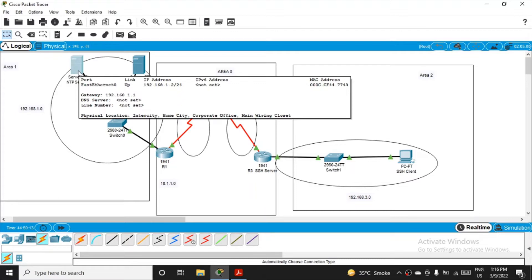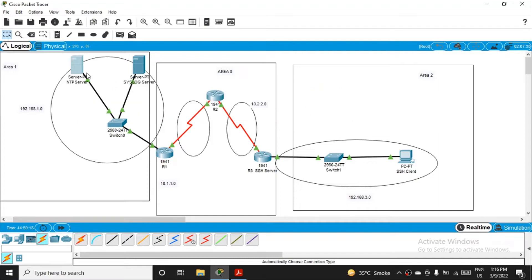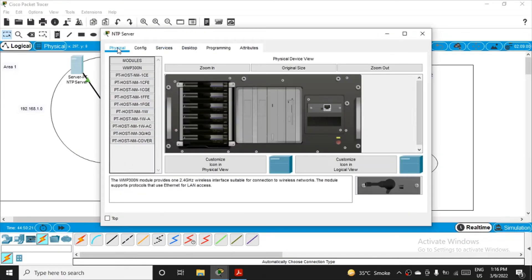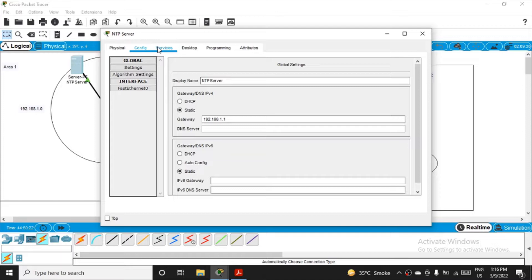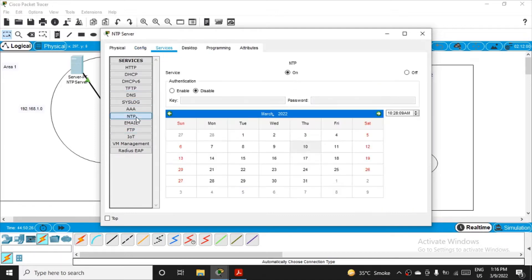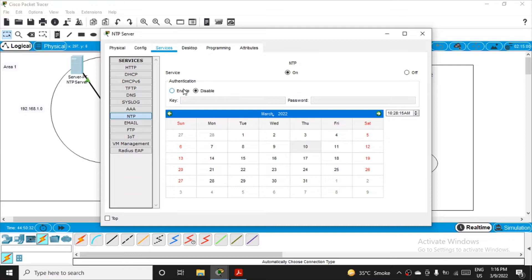First, go to the NTP server and click on it. Go to physical, config, services tab. In the services tab you'll see the NTP part. By default it is disabled; you have to make it enabled. So enable it and pass the key. You can give any key, but just for simplicity I'll mention key one.